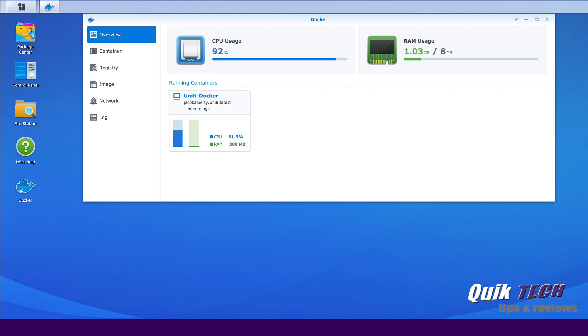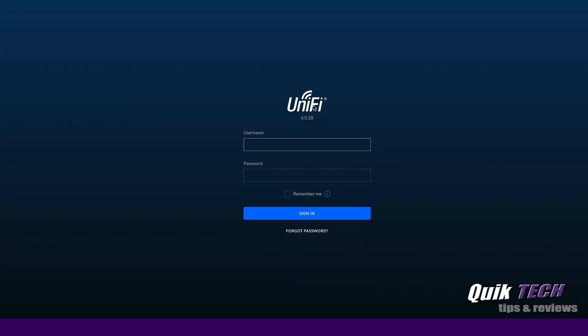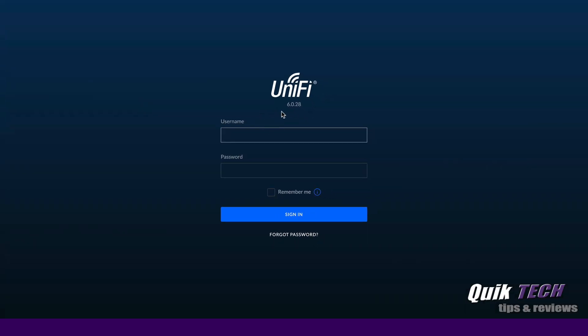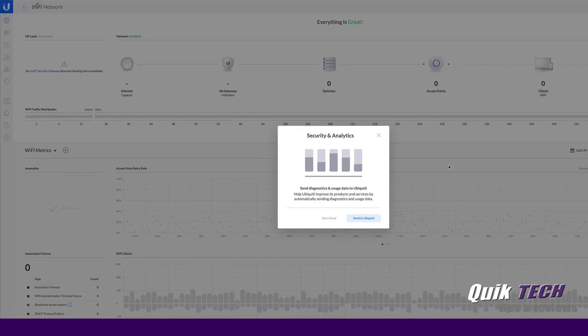So now let's jump back over to the other tab and let's see if we can reload and see what happens. And there we go. And we have the login screen and you can see here it says version 6.0.28. And now once we log in, we should still see all our data that we had before.